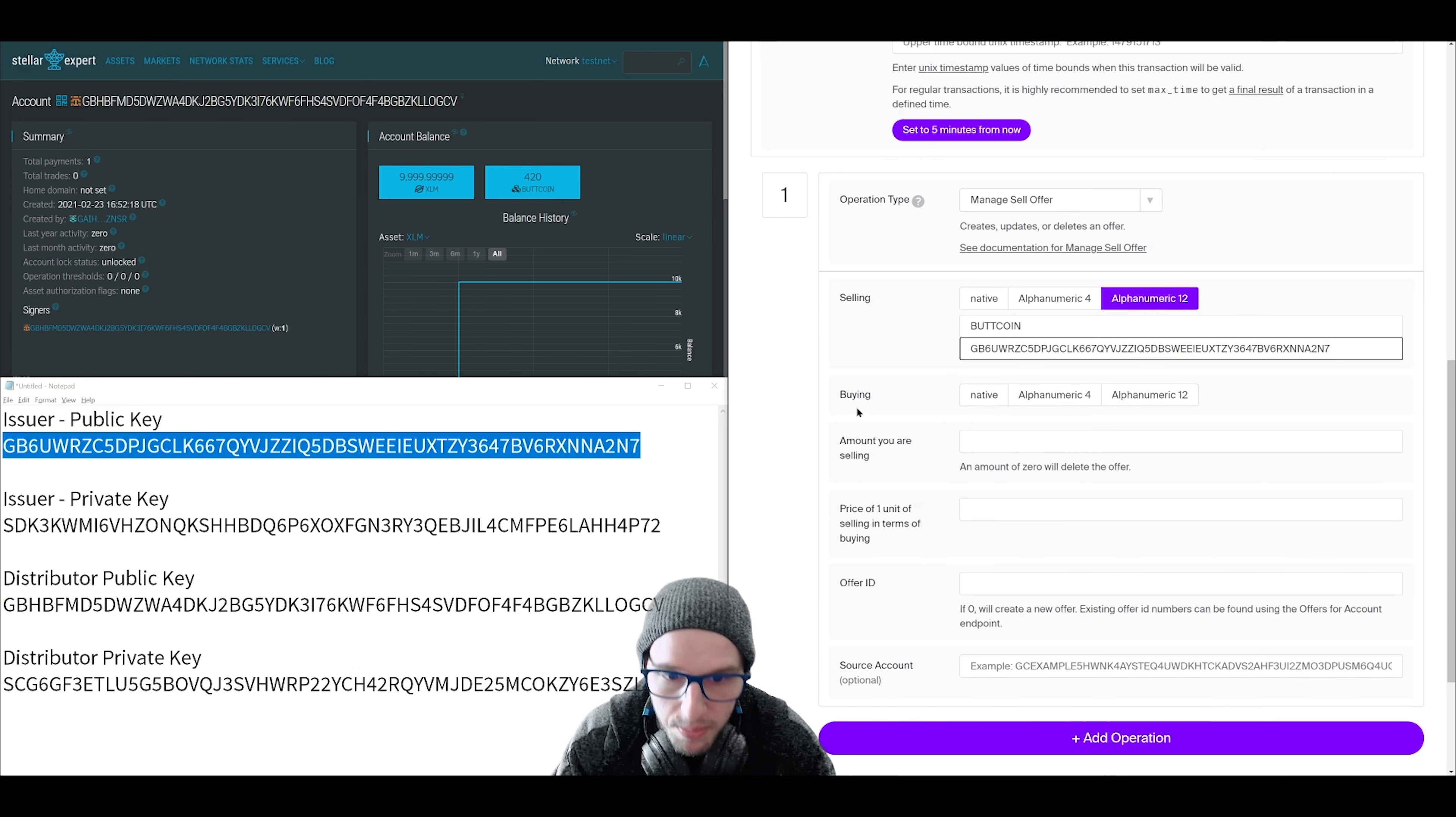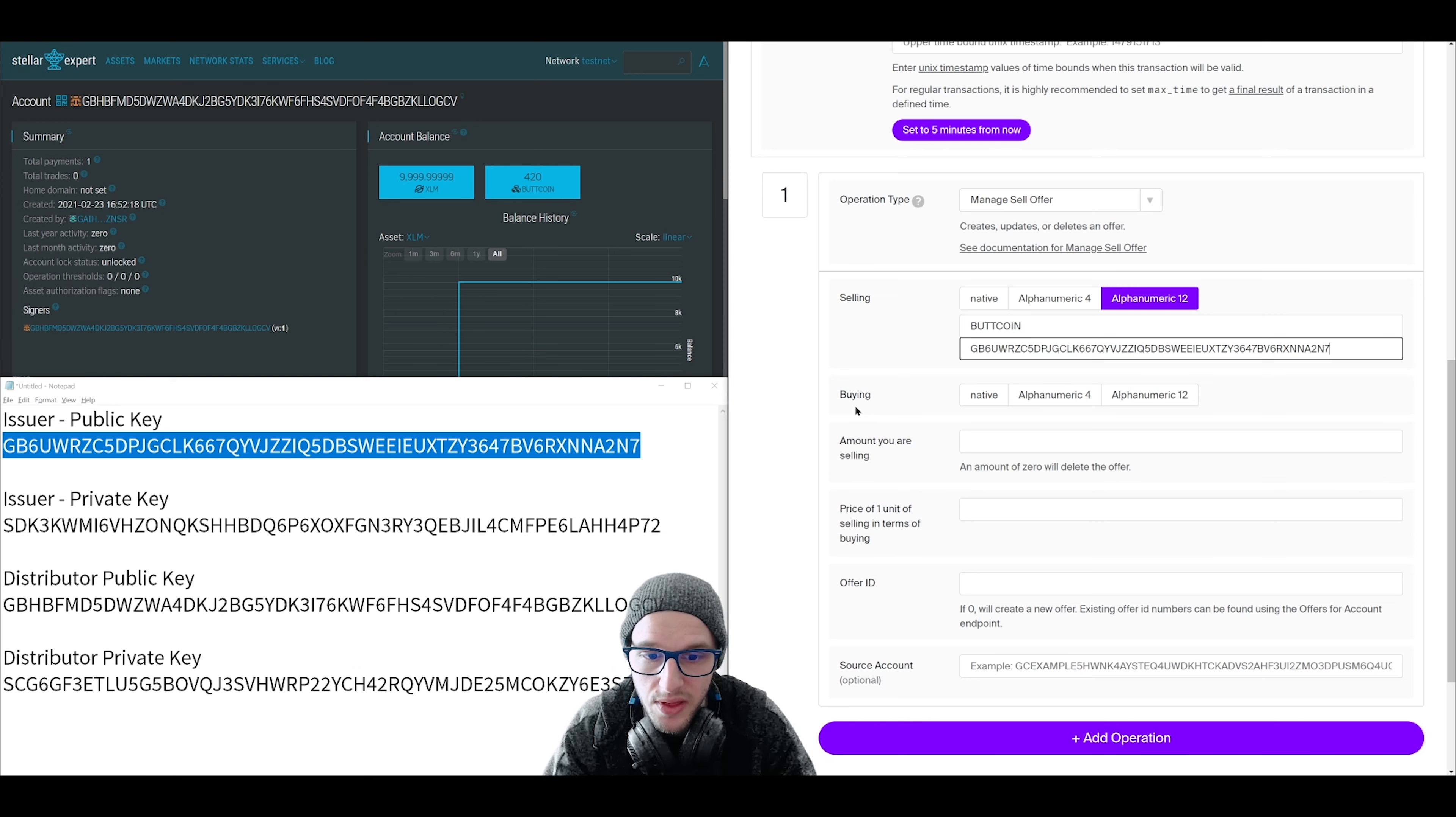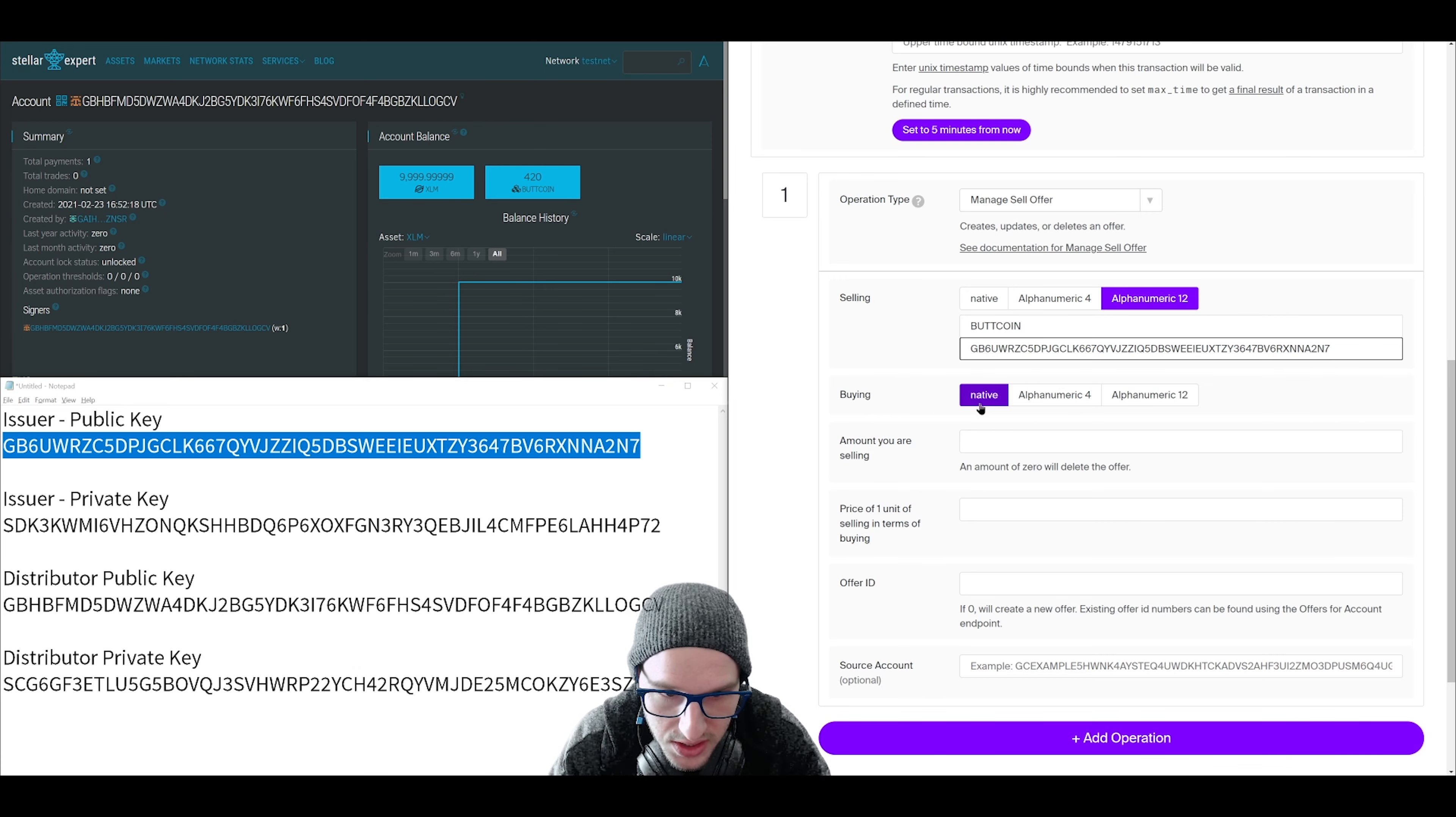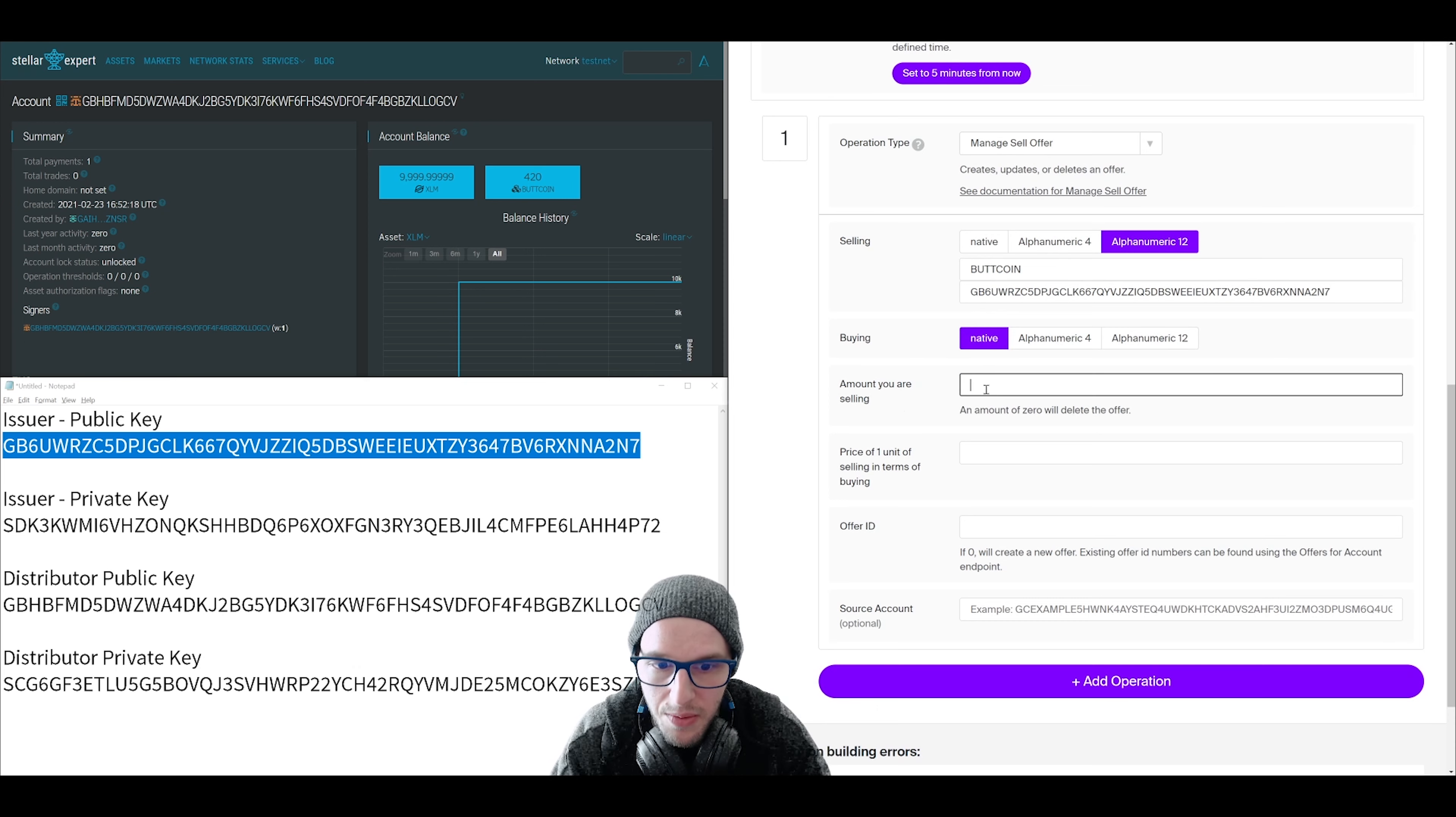For buying, this is what you are selling your token for. Now remember, you need a trust line to interact with other assets. So if you don't have that trust line set up, you can only sell your token for Lumens, which is the native asset. That's why we are clicking native.